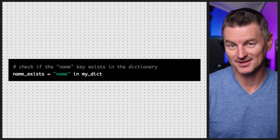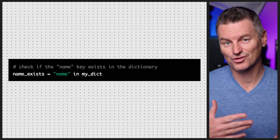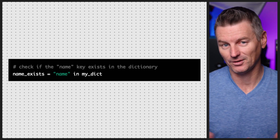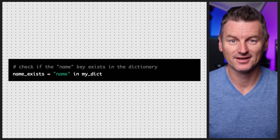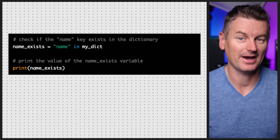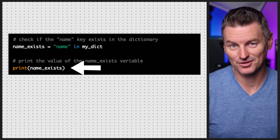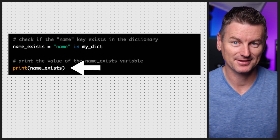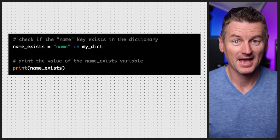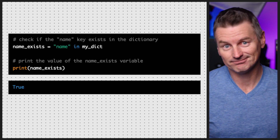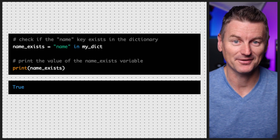Another common operation is checking whether a particular key exists in the dictionary. You use the in keyword, which returns true if the key exists in the dictionary and false if it doesn't. We add a print statement to print out the value of the name_exists variable, and as the name does exist, it gives us a value of true.